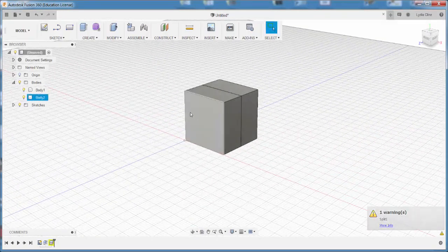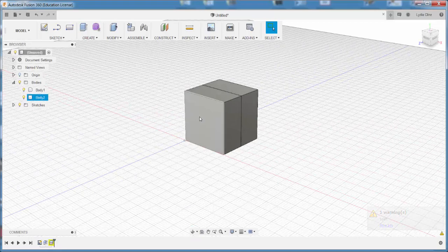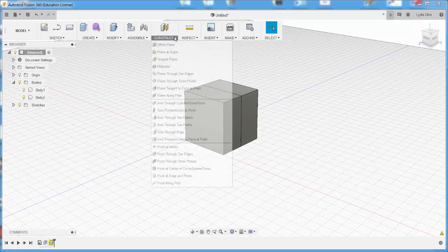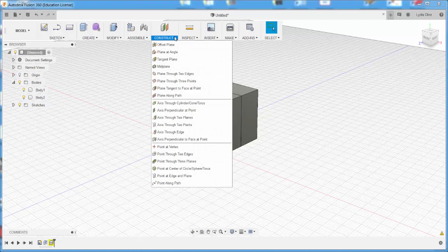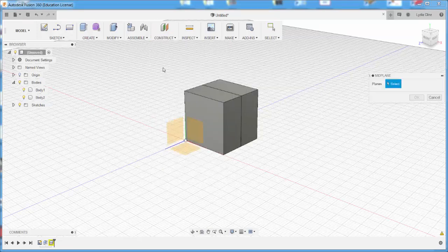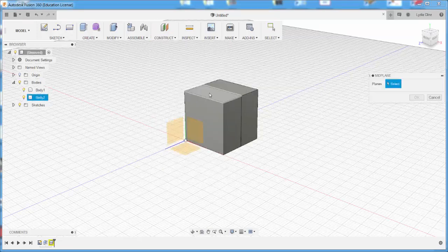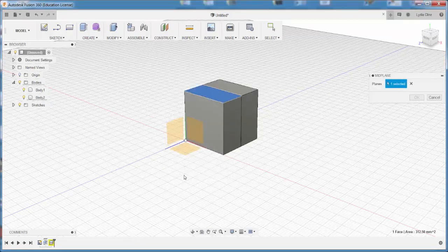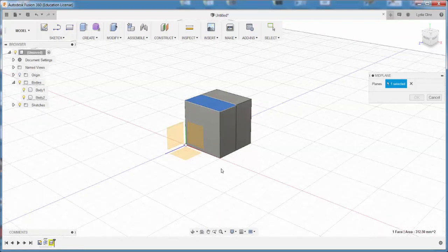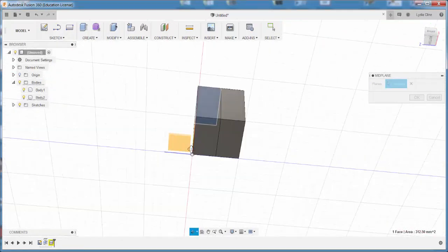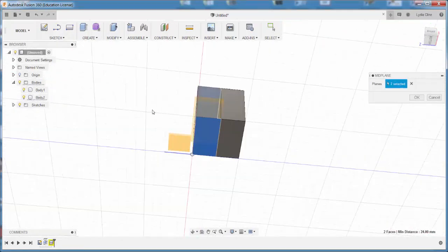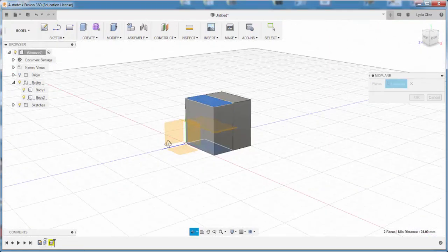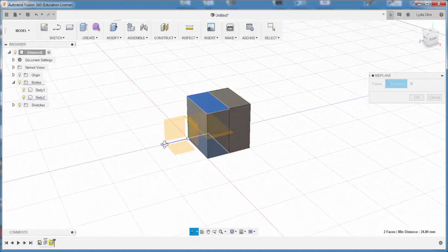Now let's split this face. Construct, Mid Plane, I'll click there and I'll click there, and I've just created a construction plane in the middle.